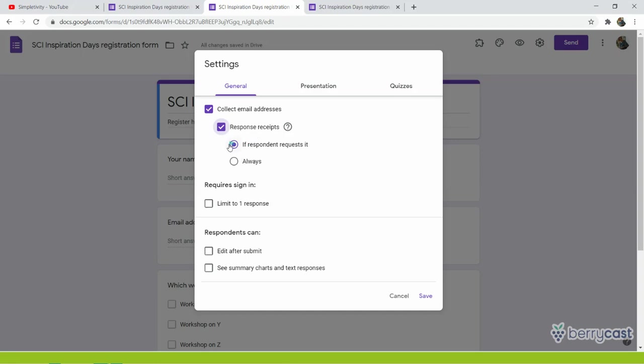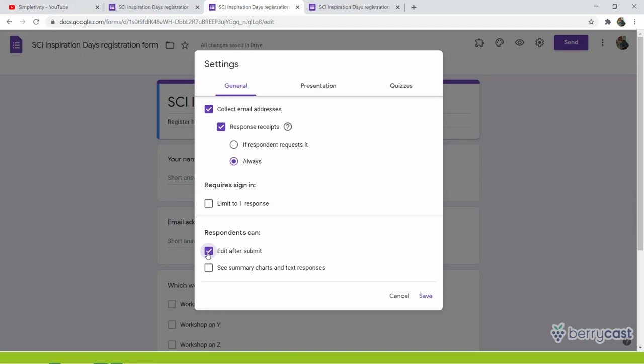But I think that people often don't read properly. And if I click this, if respondent requests it, no, I don't think that people will really always remember about it. I prefer to choose this option. And also, I want people to edit it after Submit. In the case of my series of workshops, I want to have the most actual information. So if somebody cannot attend or wants to attend and change their mind, I want them to be able to come back to the form.